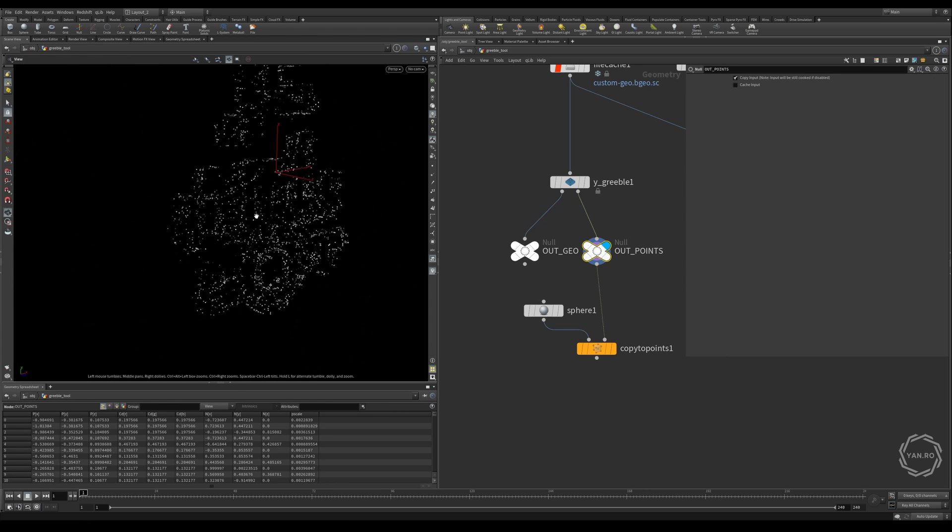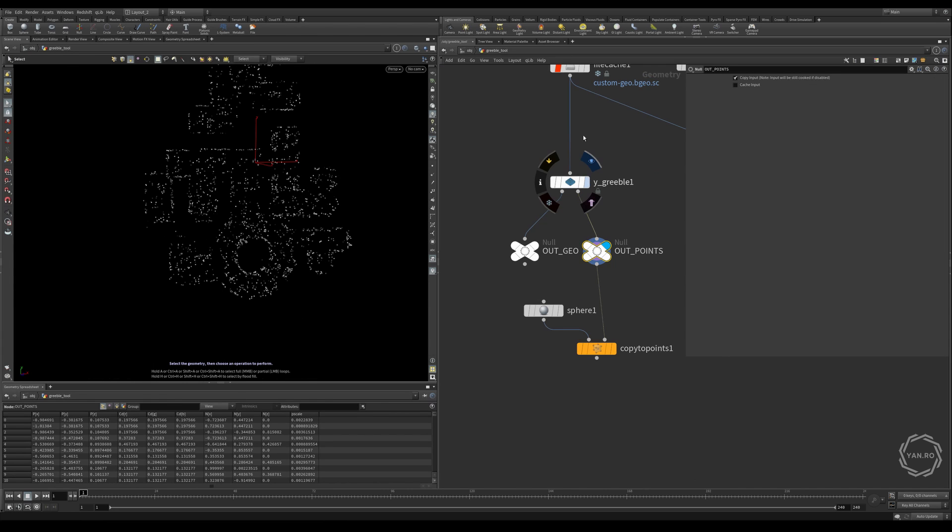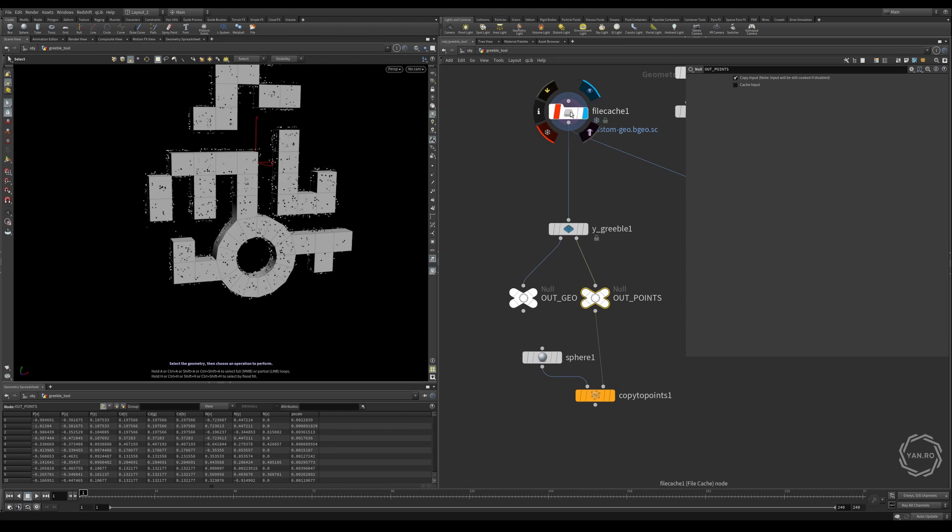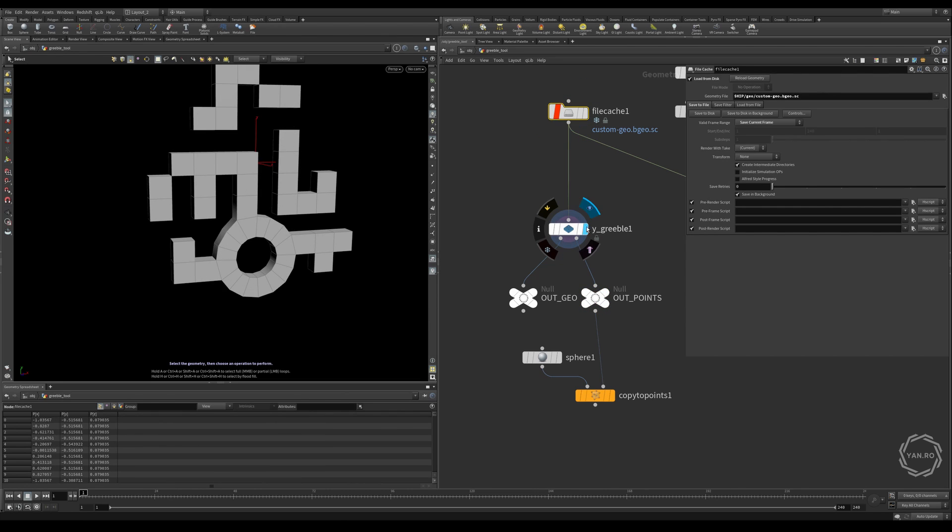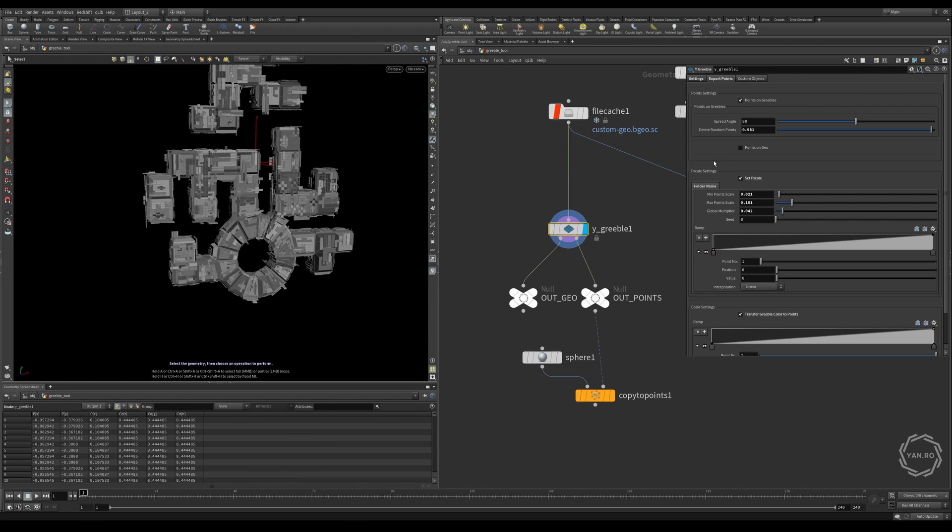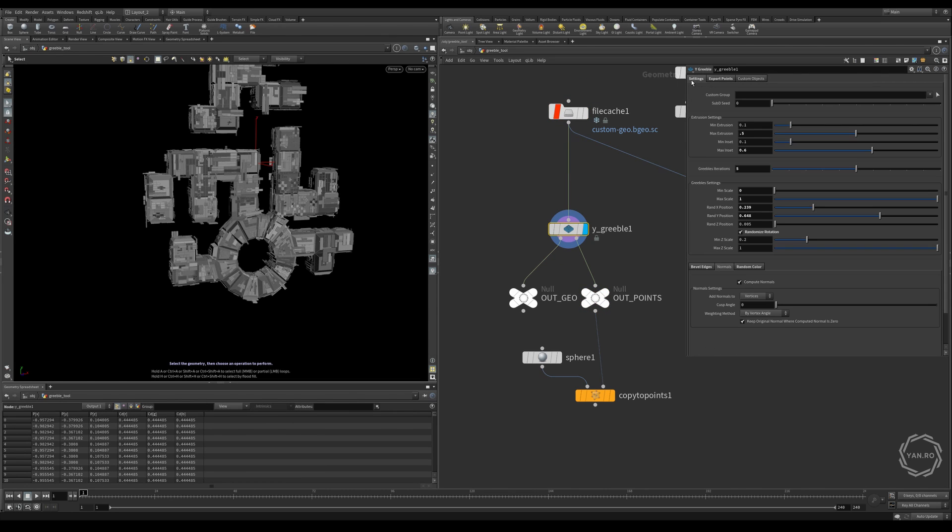Just to recap, so we have the initial geometry. Then we have the gribble tool with the initial settings that actually creates first the extrusion, then adds more iterations of gribbles.